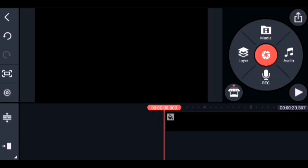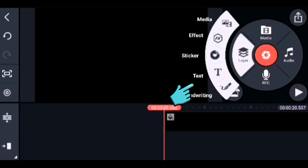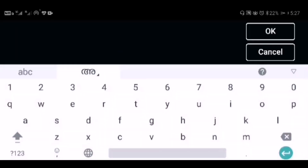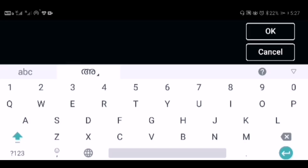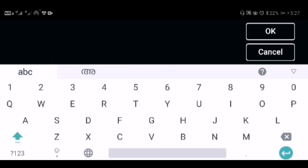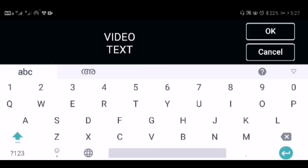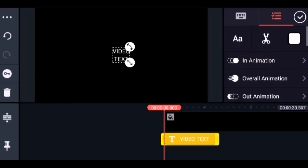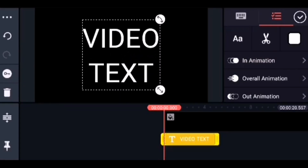The next step is to create the text. We have to make the text. Click on the layer from the menu and choose the text option. Here we can start entering the text we need. I will enter the text "Video Text" and click OK. So now the text is on the timeline. This text is going to be with the background of video.